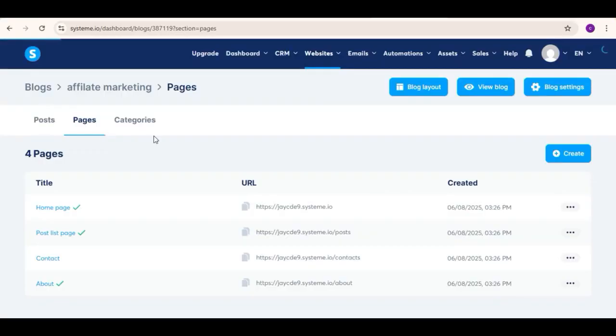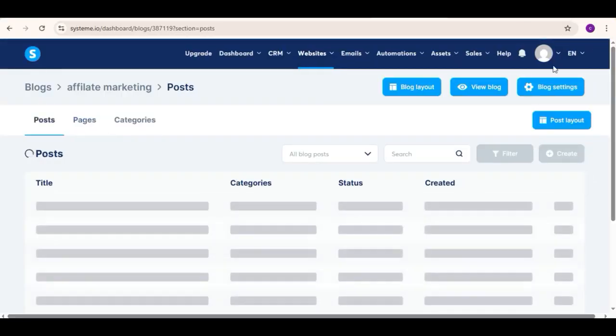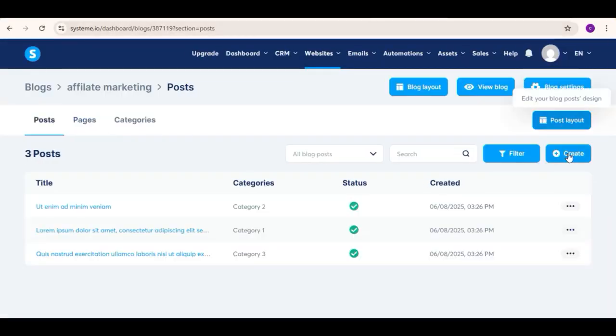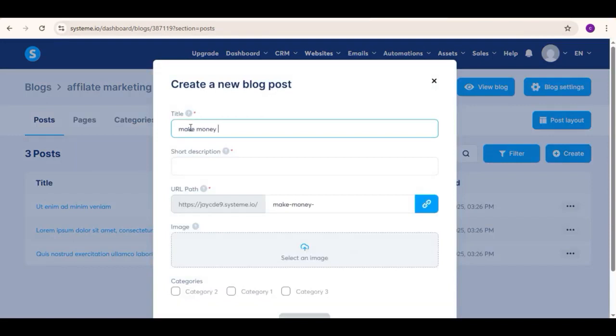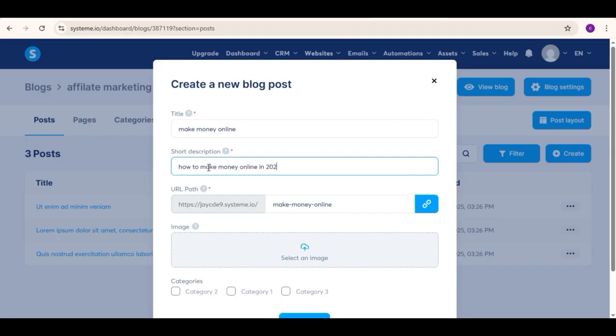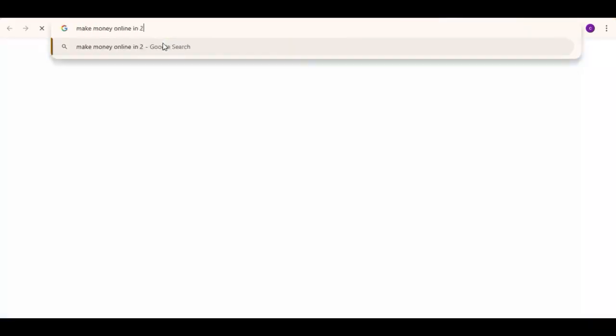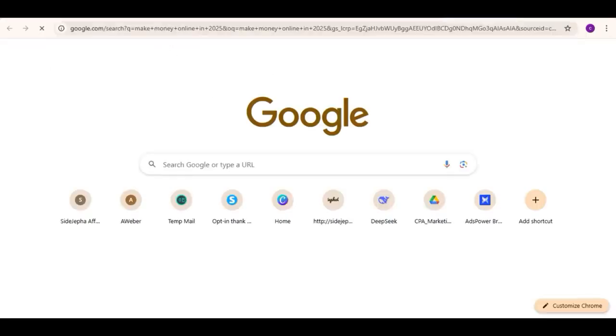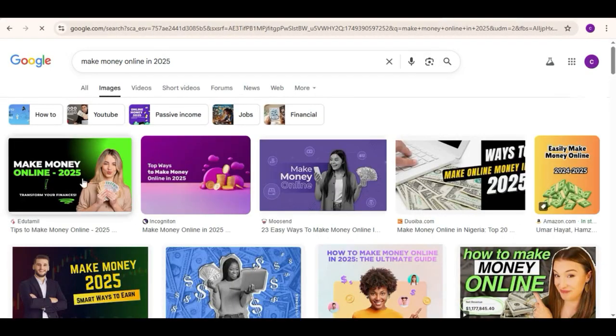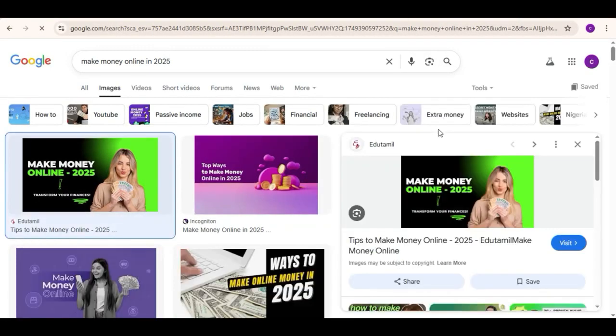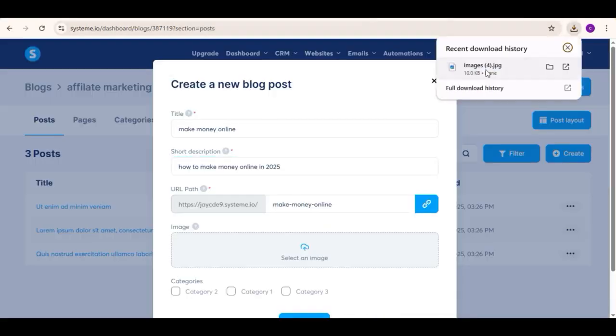Then back to the post section, then click on create. Then give a post title like make money online, then add description like make money online for free with CPA marketing. Then on image, you can go to Google, then paste your post title like make money online, then go to images, then download any image you like and upload it here. And lastly, click on save.